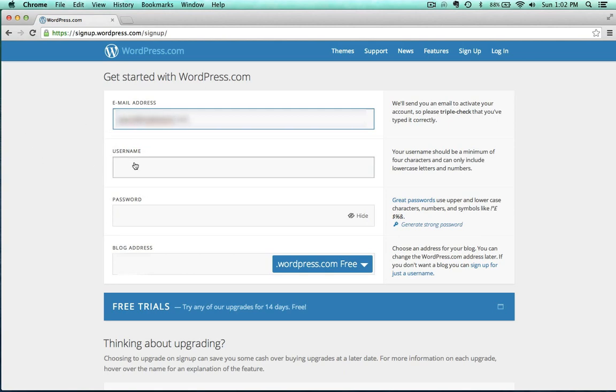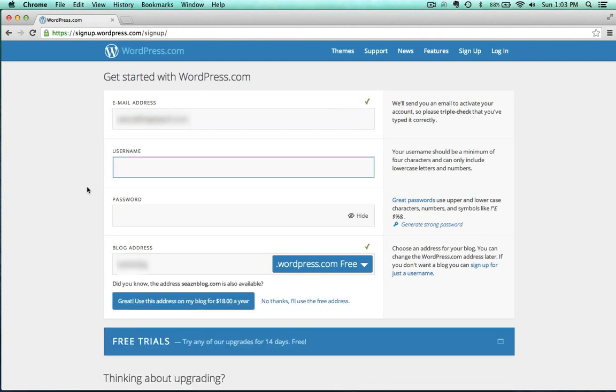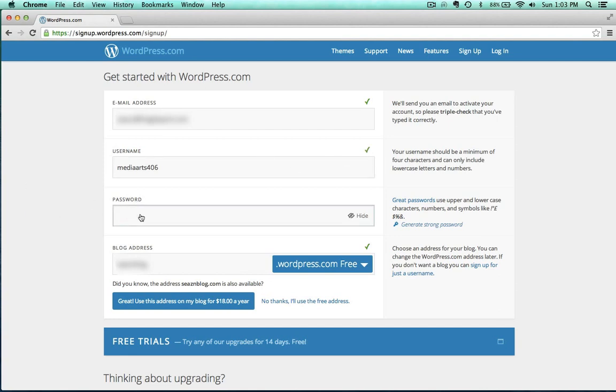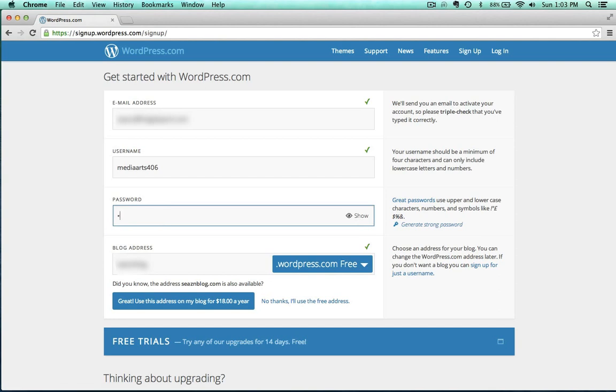I need to pick a username here. Let's try media arts 406. No one has that yet. Good deal. So I'm going to hide my password here and enter in that.